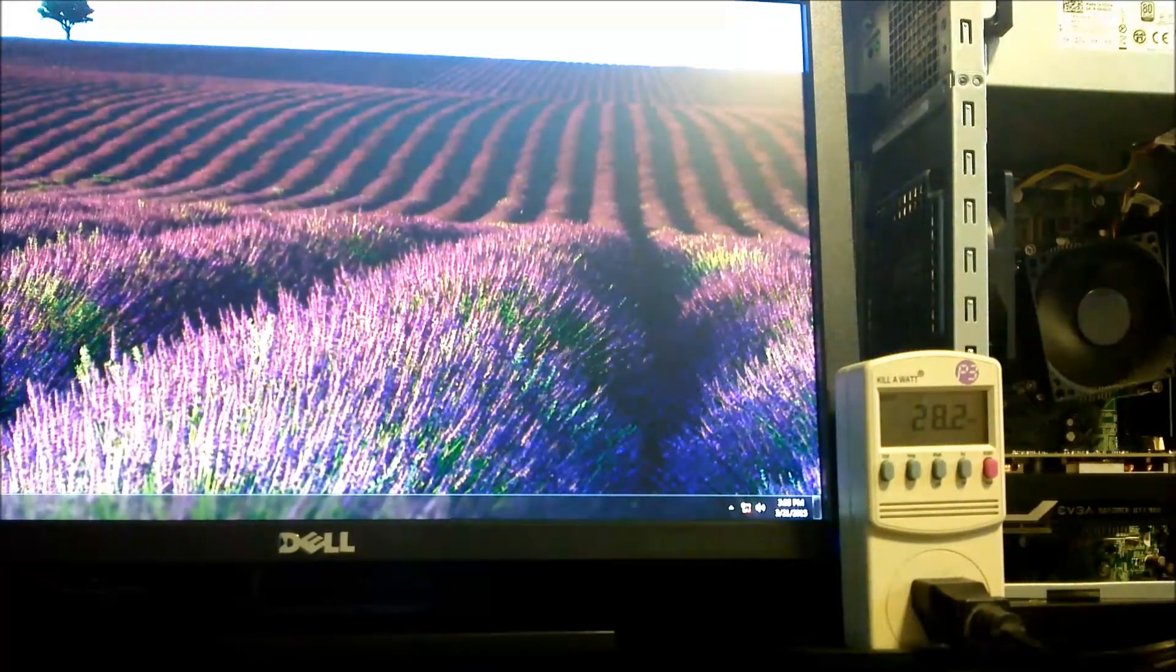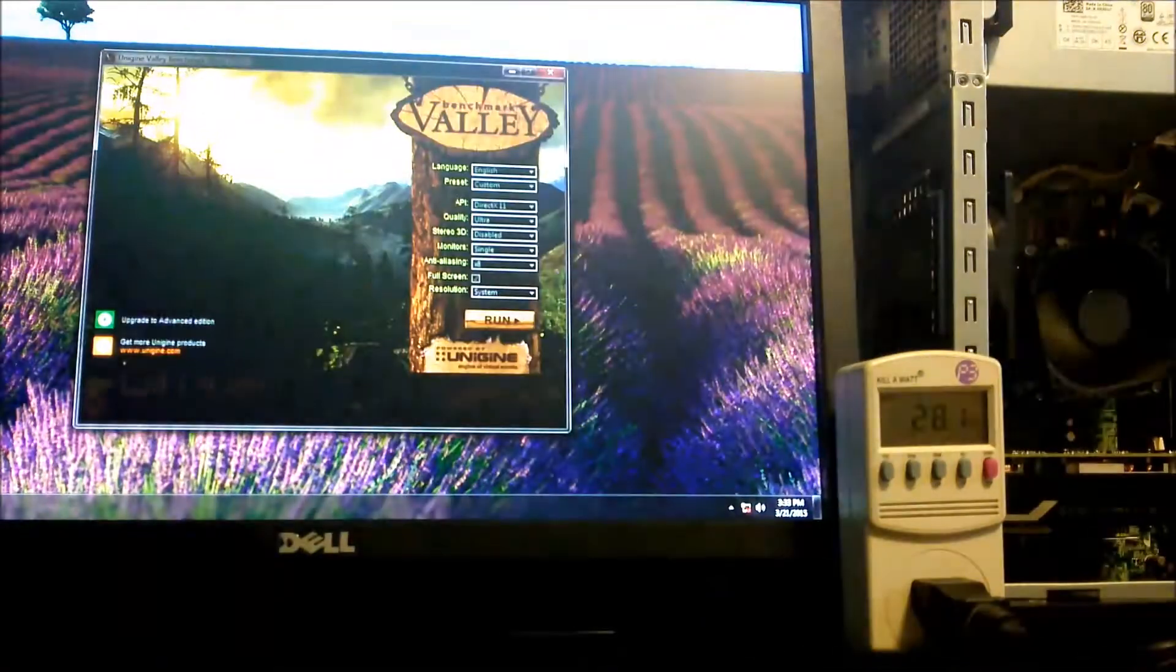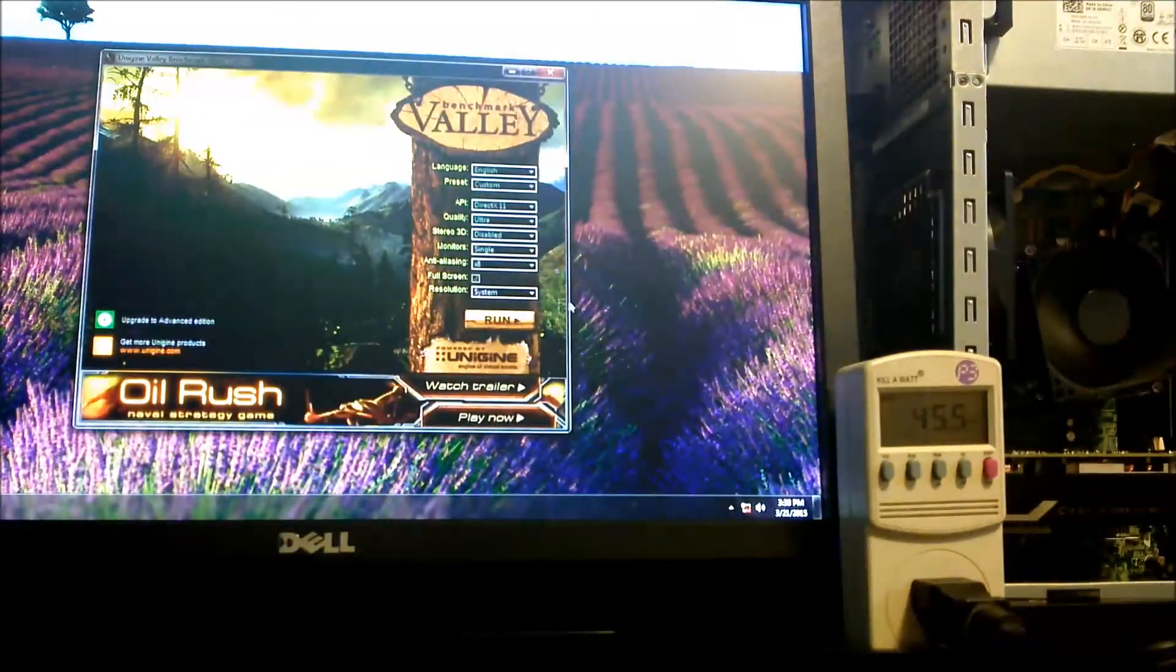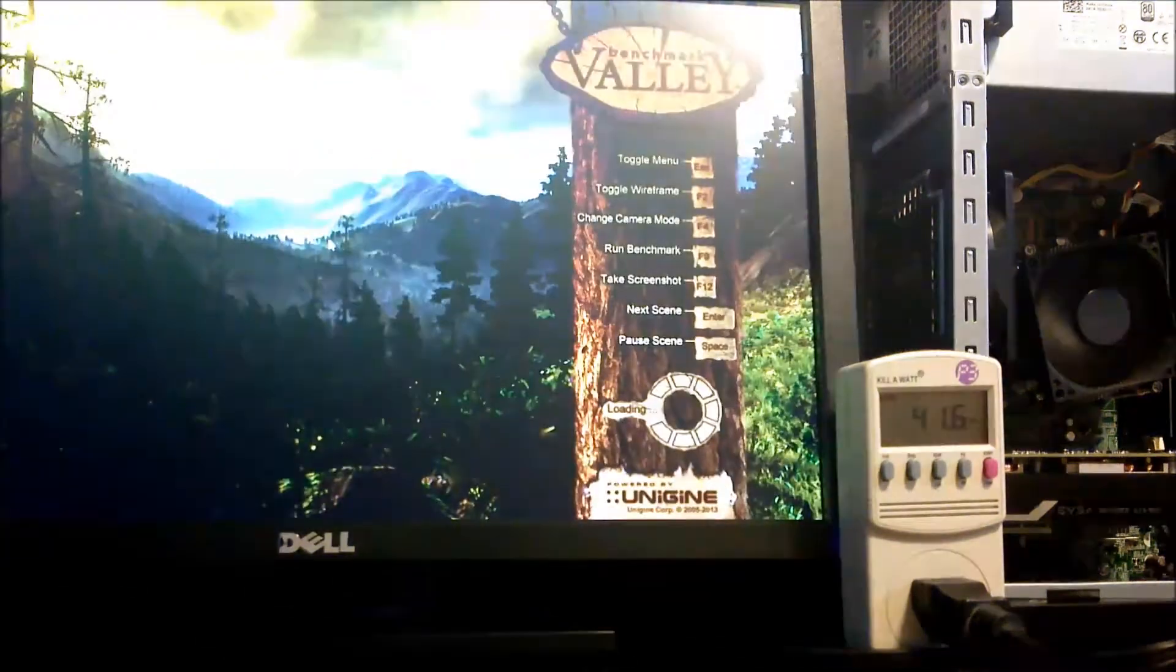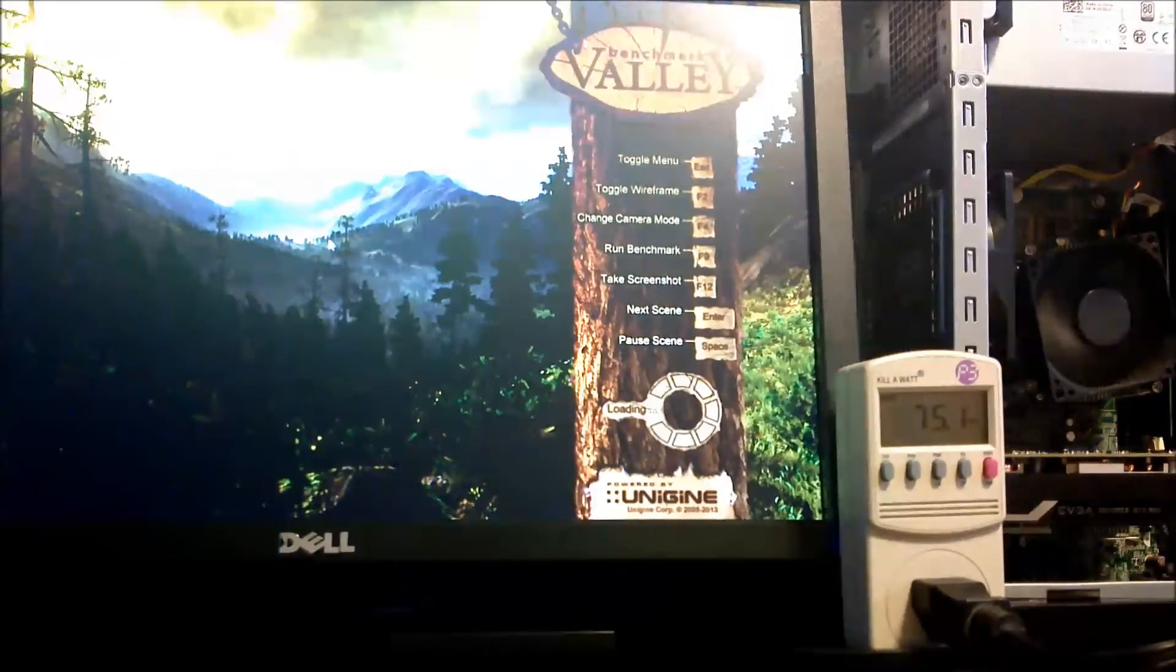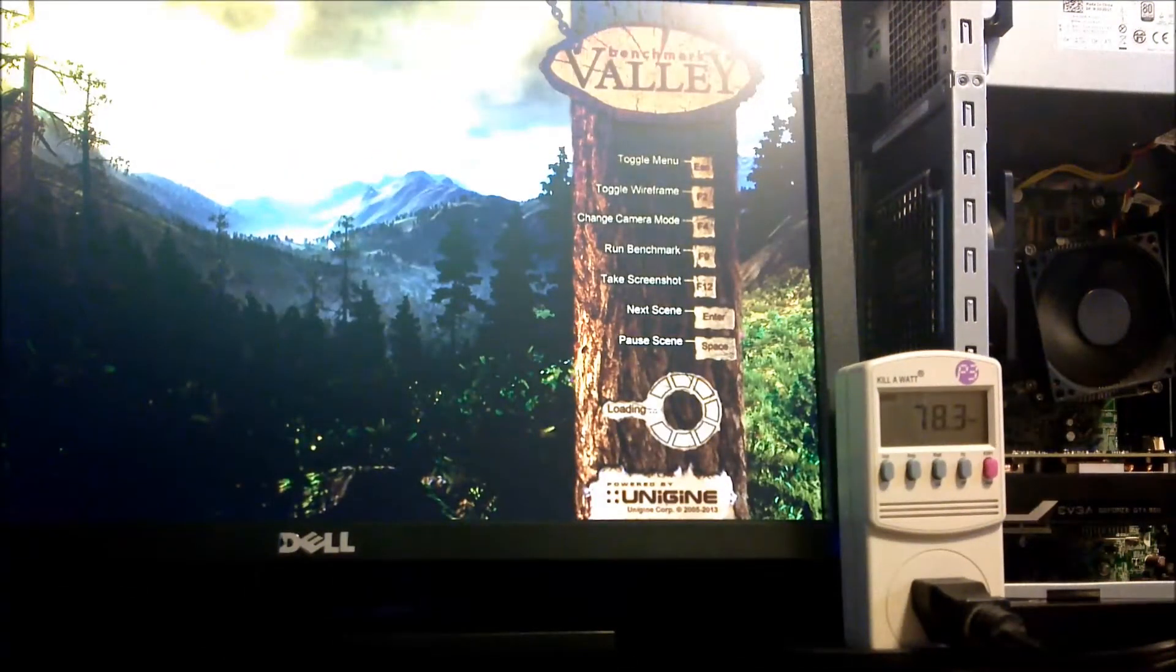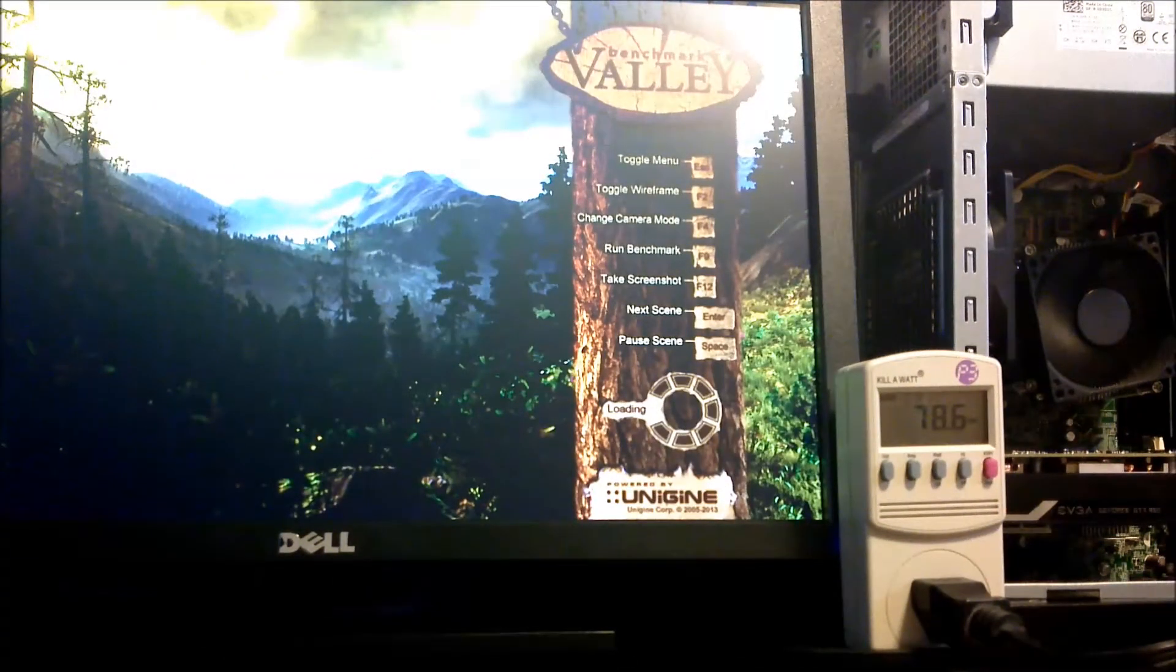Remember that this power supply is 80 plus gold rated and has a 265 watt continuous output. We're measuring the input wattage, so the theoretical max input would be 300 watts before any electricity is lost to heat.